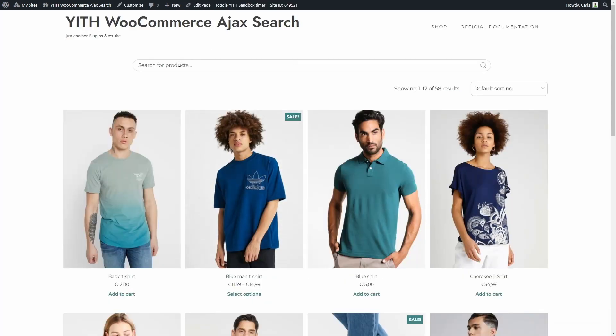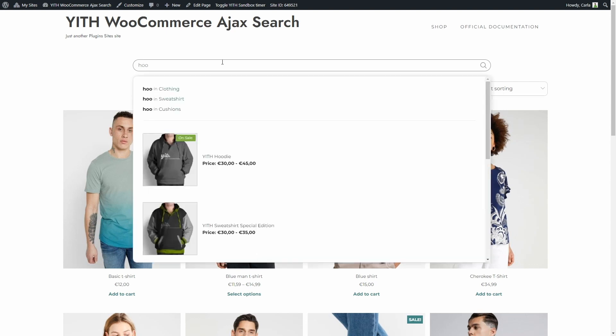Here I have my search form. Let's say I enter H and nothing shows up, O and nothing shows up, and then the third letter O again — and that's when I get results. Because we need a minimum of three characters to use this Auto Complete feature and suggest results. The search engine will not search for any related or suggested results unless I type at least three letters. Back to the dashboard.